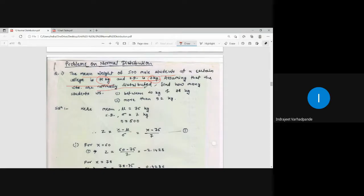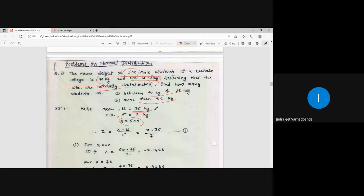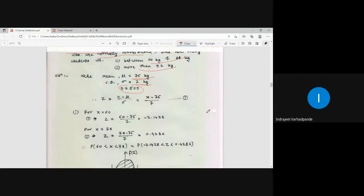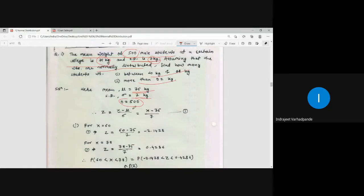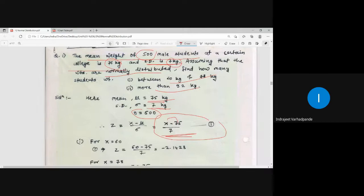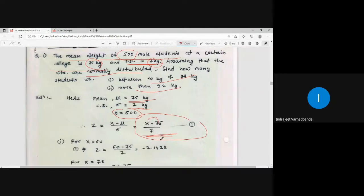Find how many students weigh between 60 and 78 kg, and how many weigh more than 92 kg. For N = 500, μ = 75, σ = 7, the standardized random variable is z = (x - 75) / 7. For x = 60: z = (60 - 75) / 7 = -2.1428. For x = 78: z = (78 - 75) / 7 = 0.4286.